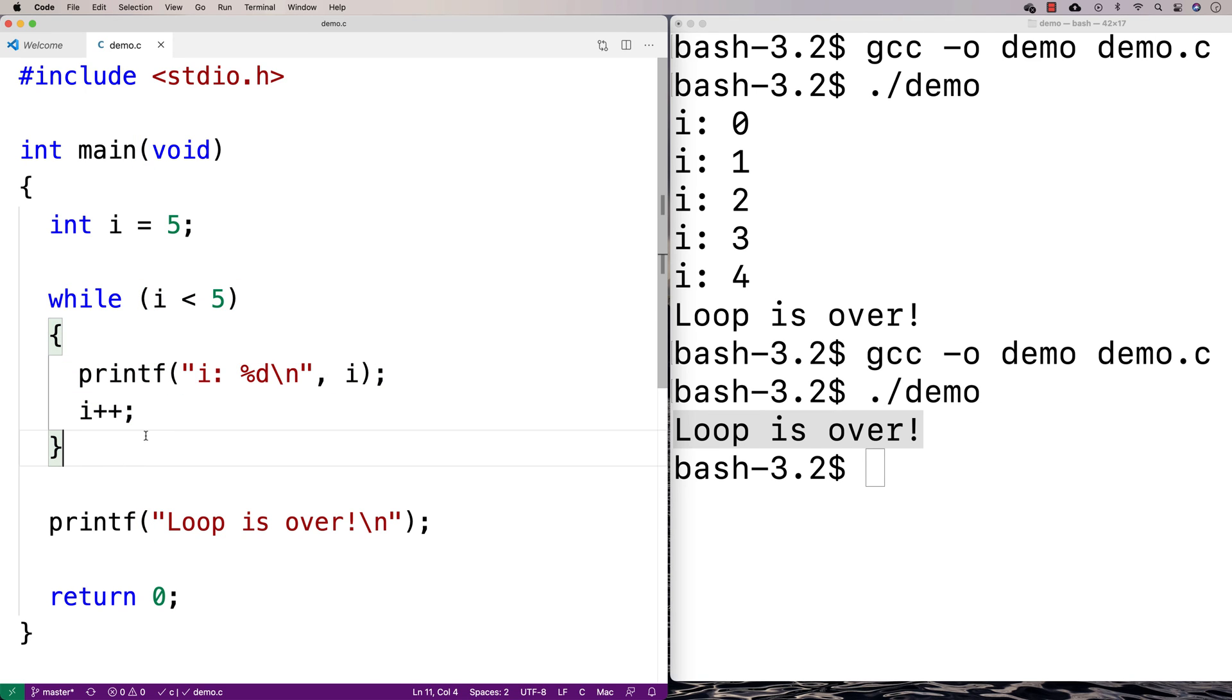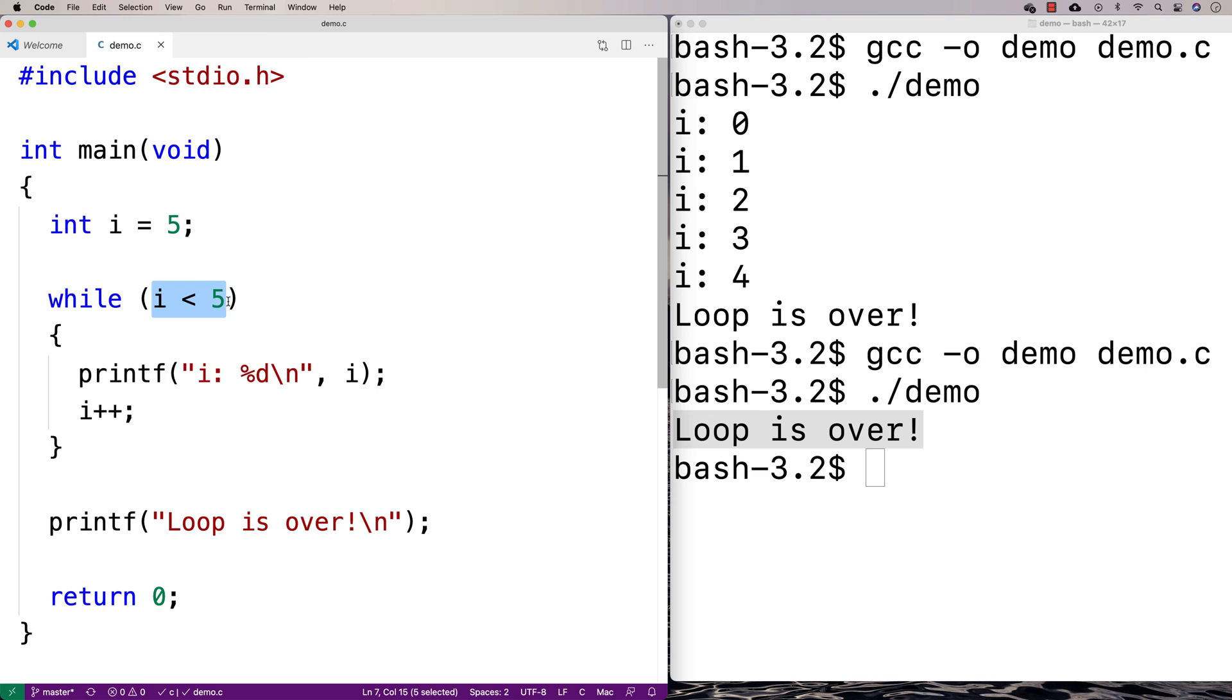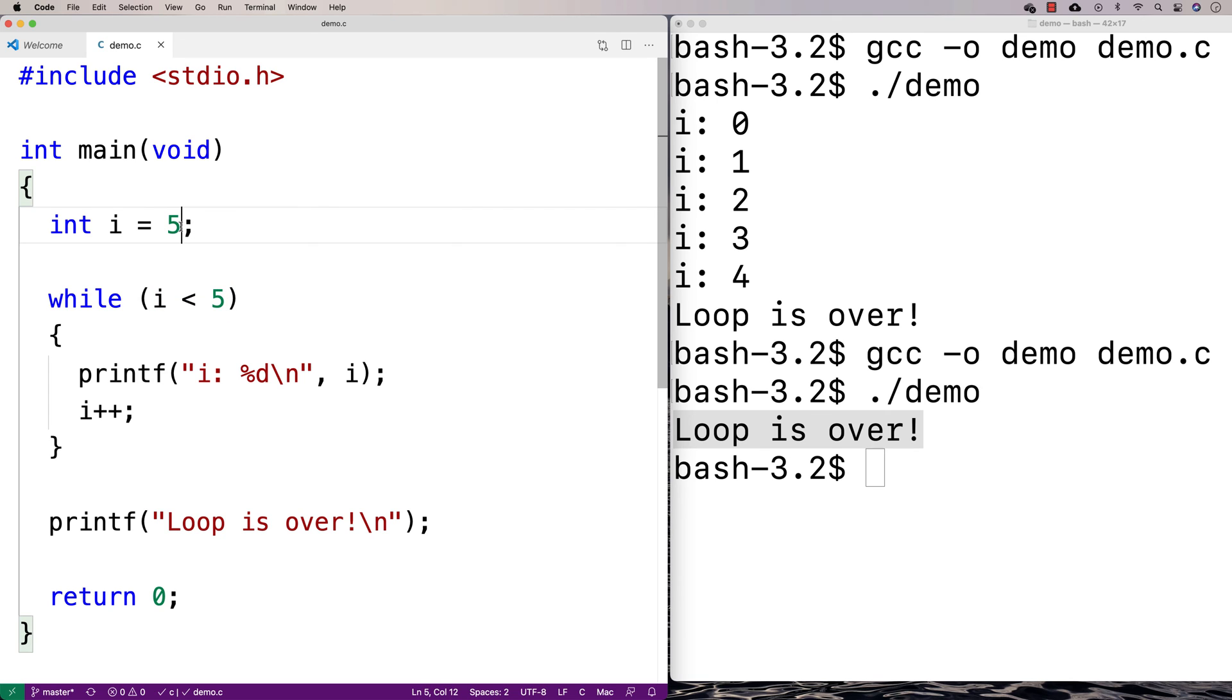Another thing that can happen with a loop is, if we actually have some condition that will always be true for some reason, it's just always true, then our loop may never actually terminate. And if our loop never terminates, we can have what's called an infinite loop. So I'll show you that.